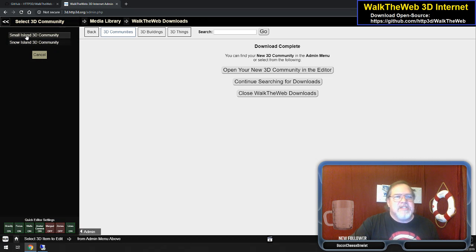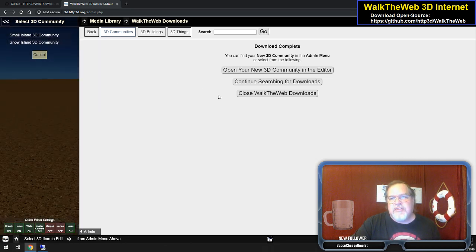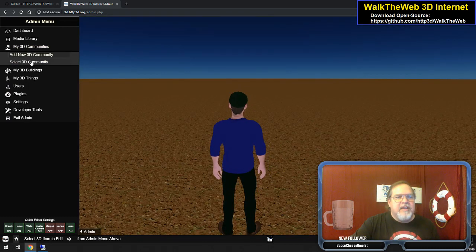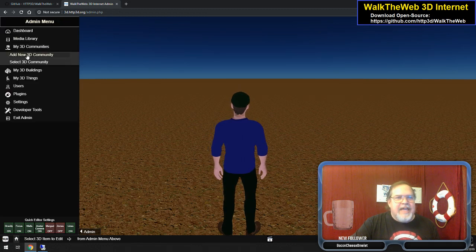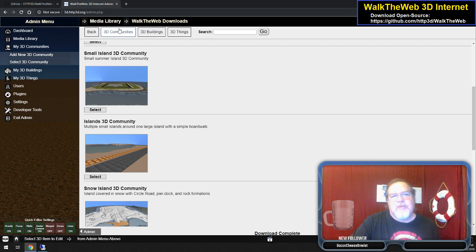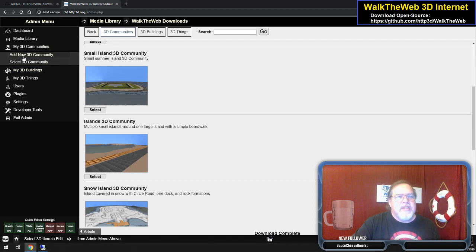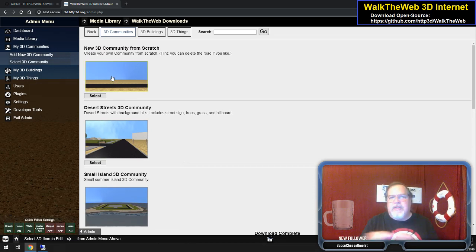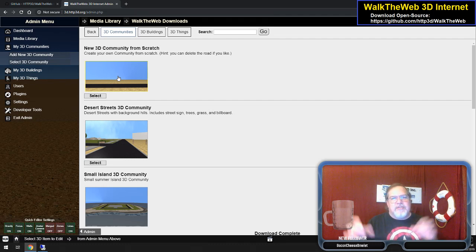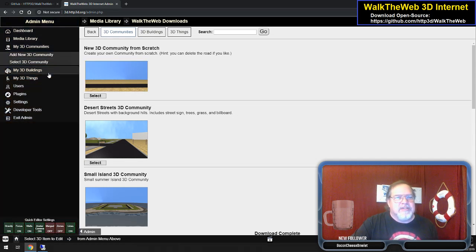We have Snow Island and Small Island 3D Community — those are the two we've chosen so far. At any time, I can go to My 3D Communities and say Select 3D Community, and it'll show me that list. There's also Add New Community. You can add a blank community and start from scratch — it has a road so you get some type of orientation where zero-zero point on the area is, and you can even delete the road and do whatever you want.